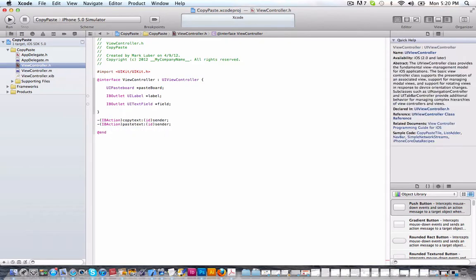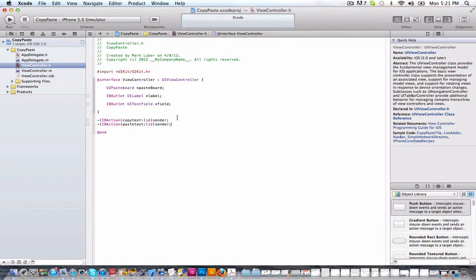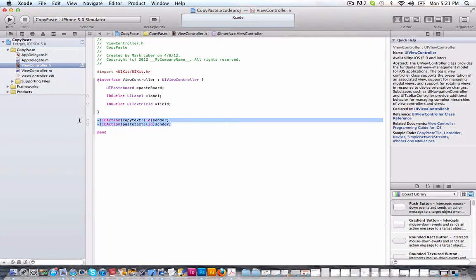Now, this is great because you can copy it from your app and it will remember it and you can paste the text in virtually any other app on your iPhone or iPad or iPod touch. It doesn't really matter. So that's all we need in our view controller dot H.